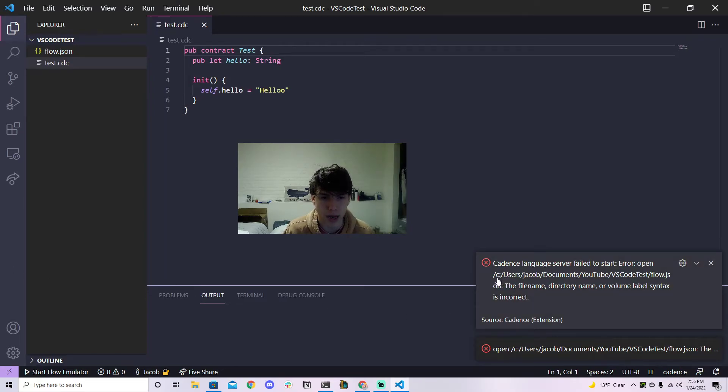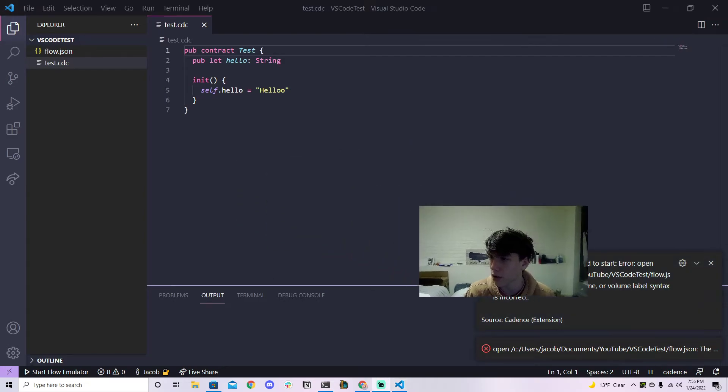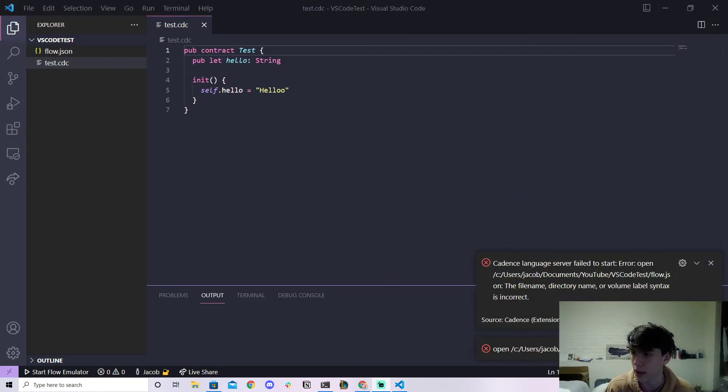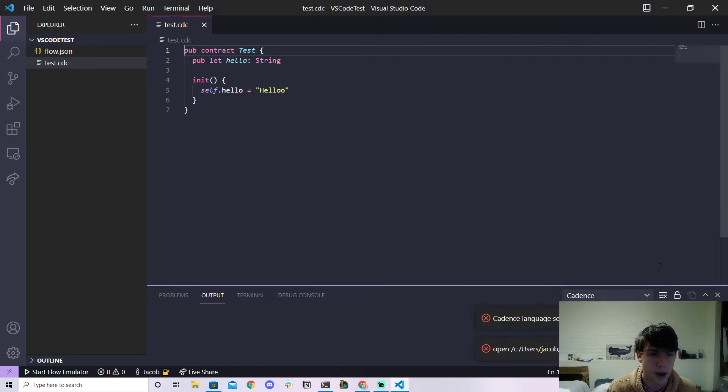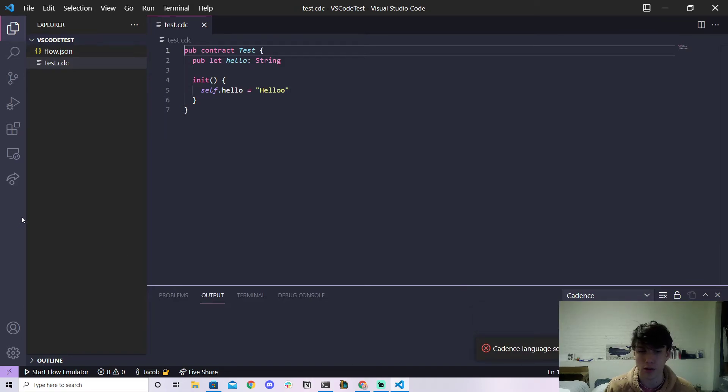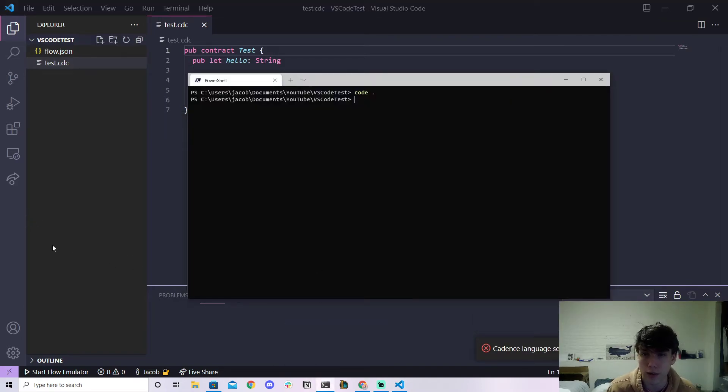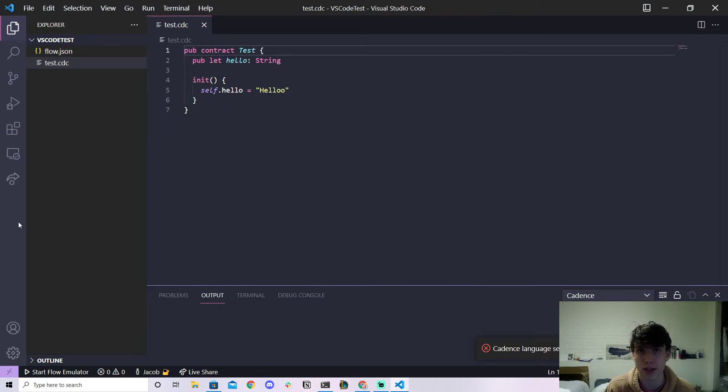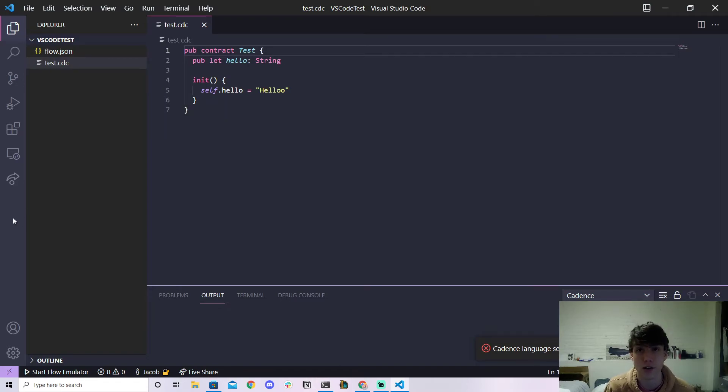Now for some reason if you notice it's because the path that it's trying to use is not like a Windows path so it's not recognizing it. And so the way to solve this, or at least the way that I've solved this, is I use WSL instead which is basically Linux on Windows. Now I'm not a tech guy so I don't really understand what that means.